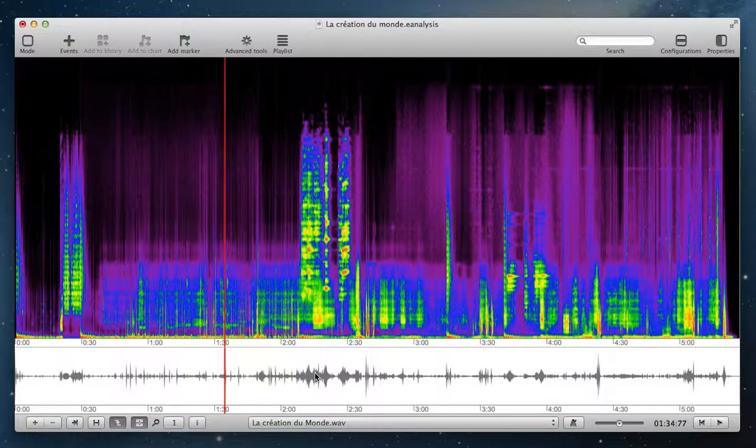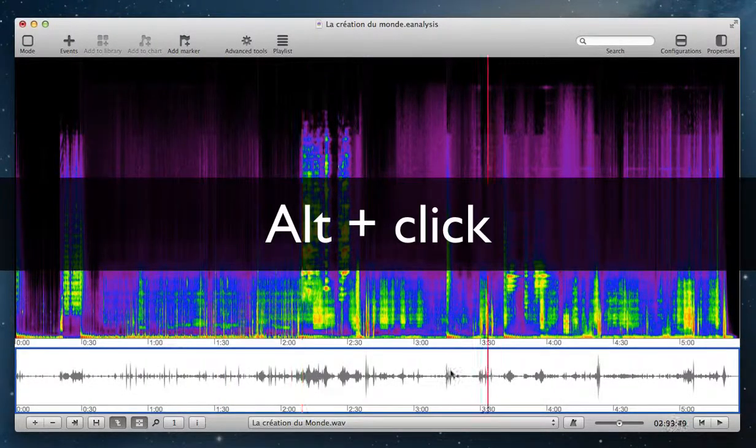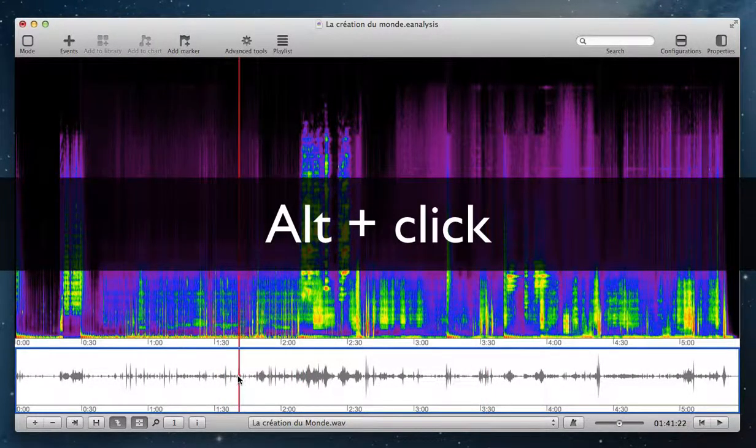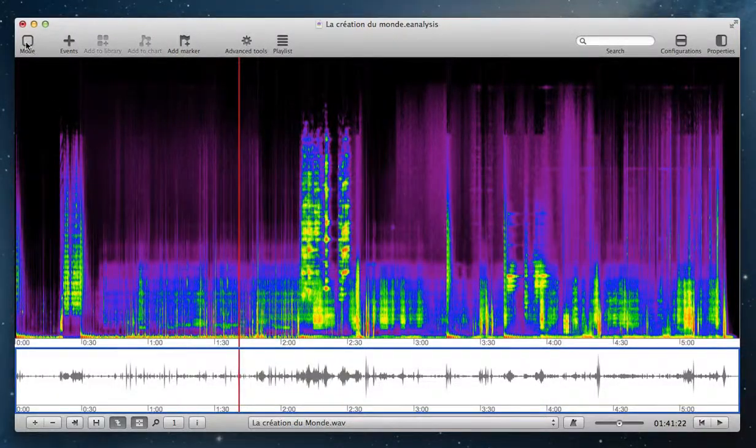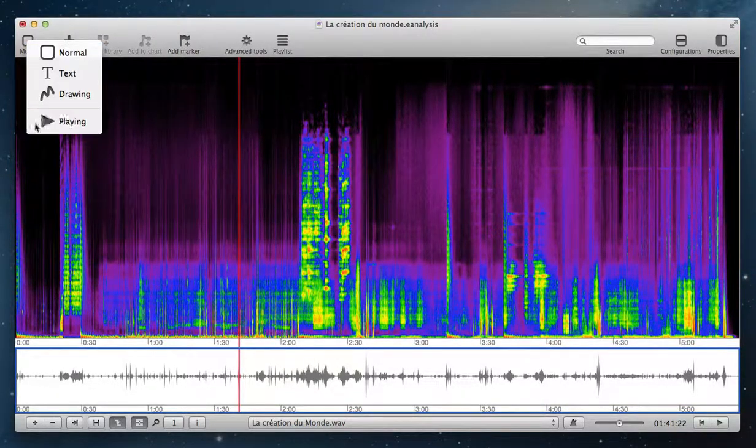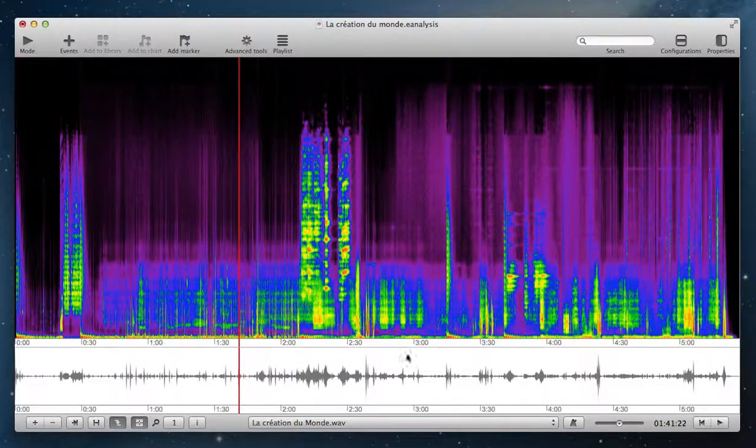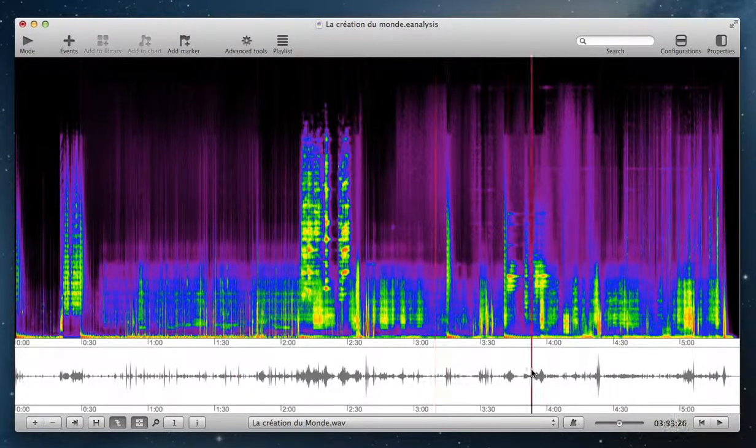To change the position of the playhead, you use Alt and click. Or you can also use playing mode and then just click.